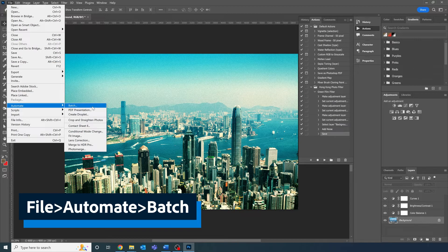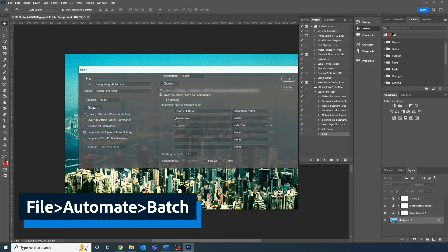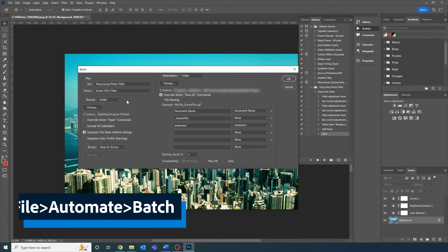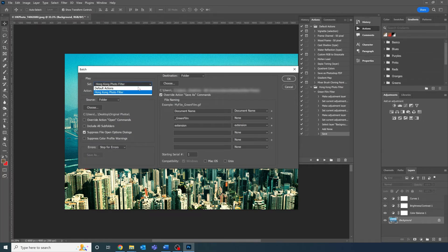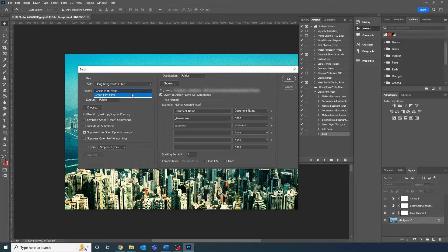Under the play section, we're going to select our set, Hong Kong photo filter, and then our action, green film filter.